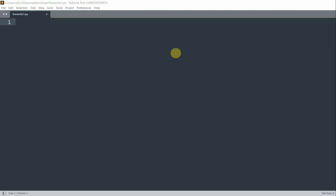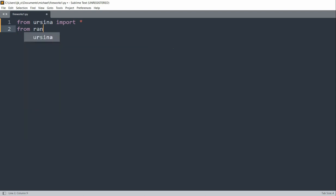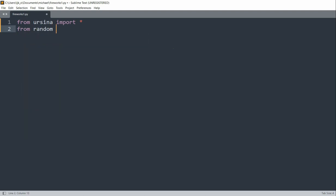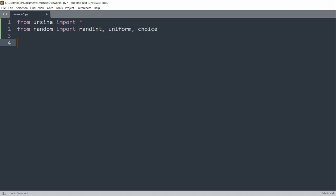So first let's import the modules and create a window with a black background. For our modules we're going to import Ursina, so from ursina import star. We're also going to import the random modules, so from random import randint, uniform, and choice.